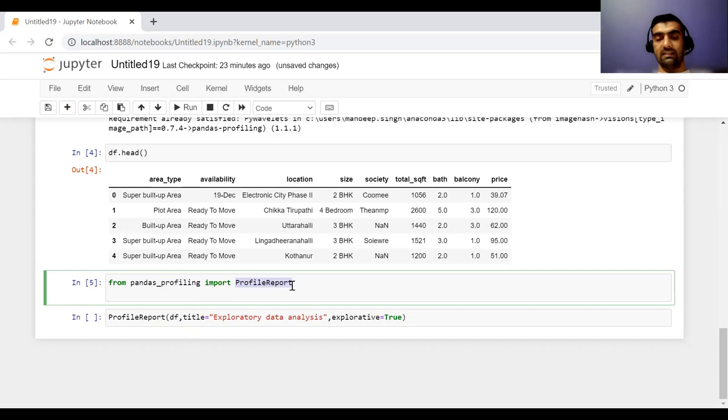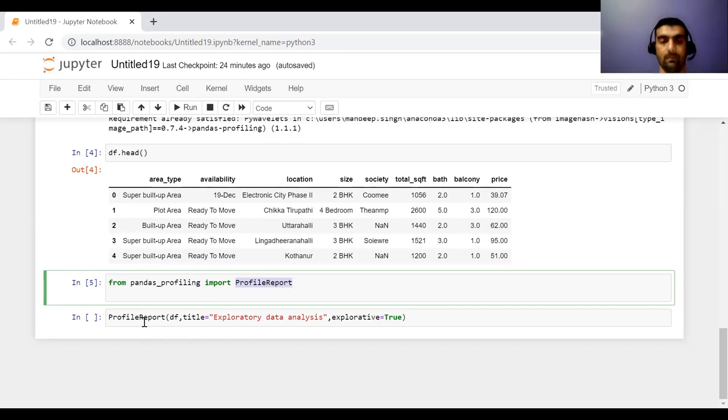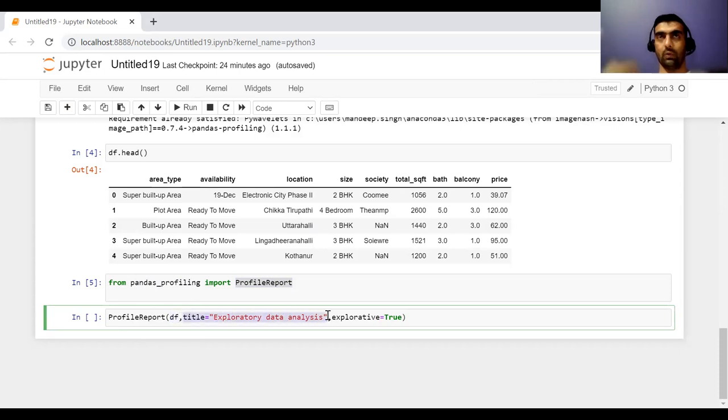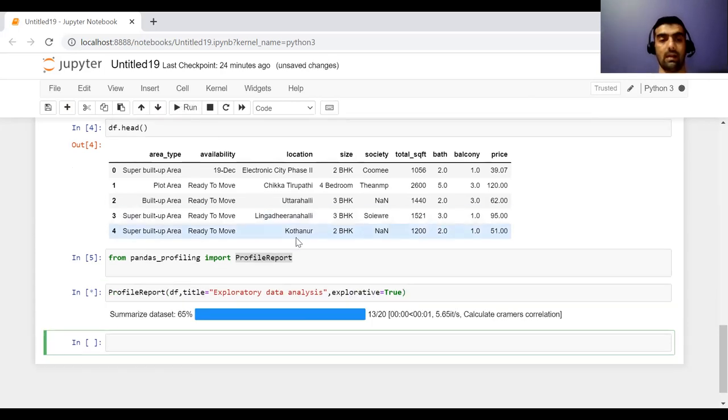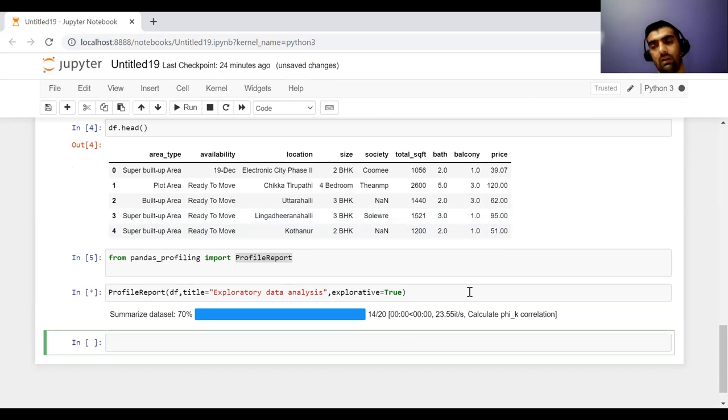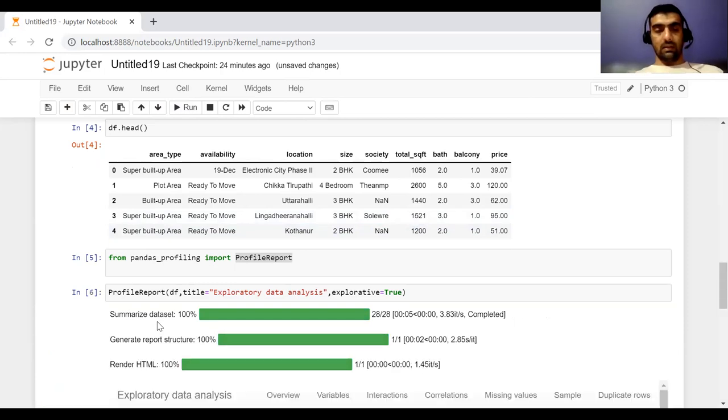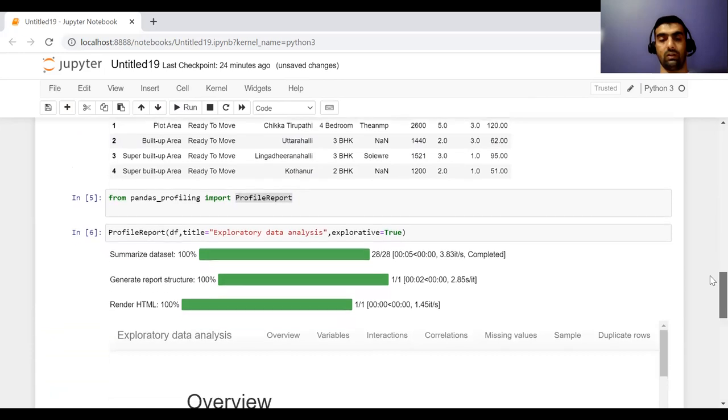And this profile report will give you everything about your data analysis which you want. So how we can use it? Inside profile report, we can pass the dataframe, we can give the title of the report that will be generated, and there is a flag for which we can give true or false. And now you are done. So it is currently summarizing the dataset, it will read it, then generate a report. And then I will take you through that report.